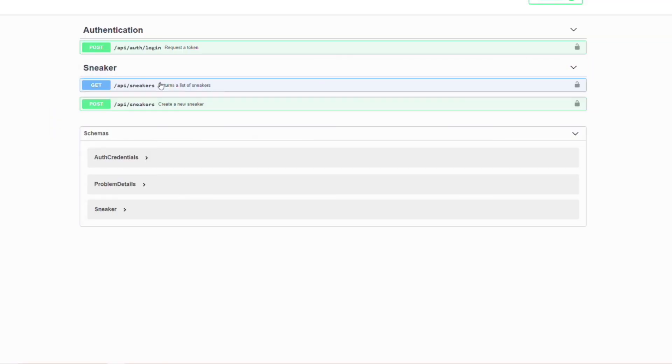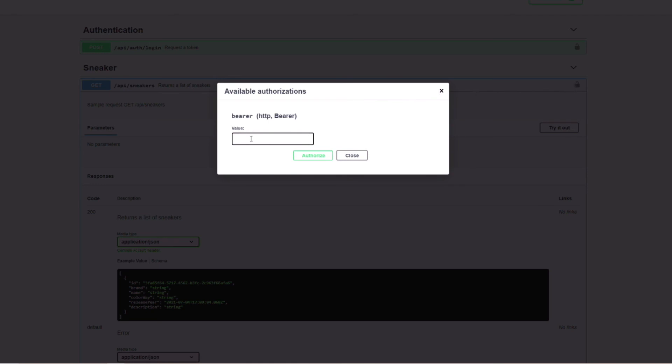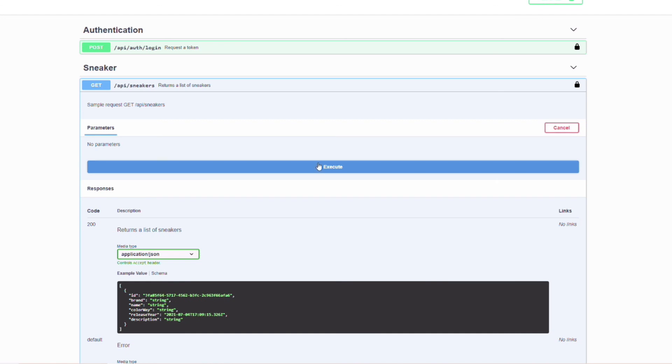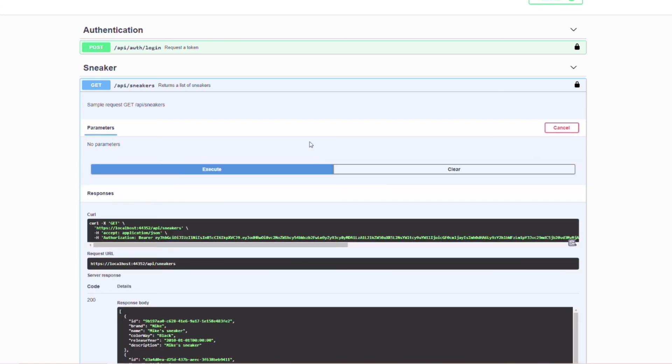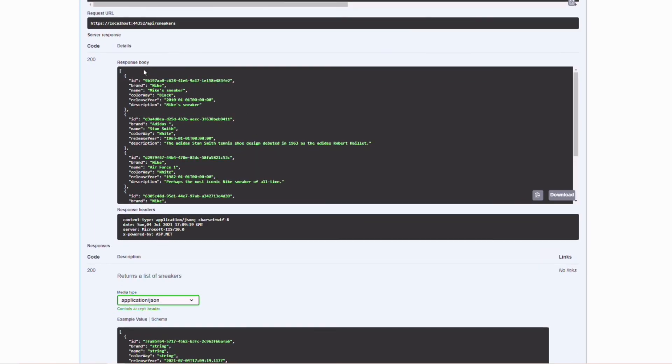Now in the get sneaker endpoint, I click on the lock button. In the new window, I can paste the token in the value field. Then I click on the authorize button. Now I can close the window and try out the request. If I execute the request, now I get some result because the request is authorized.